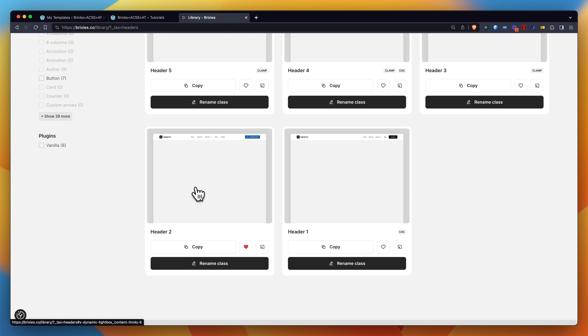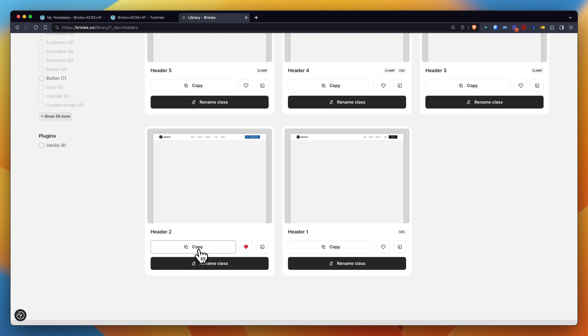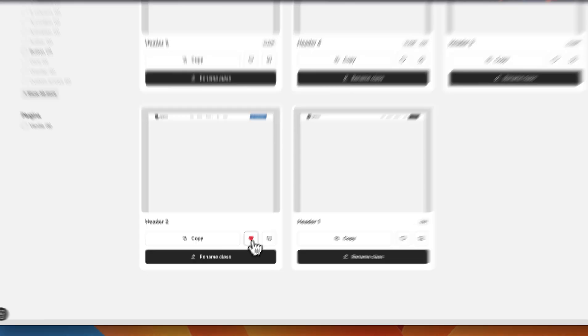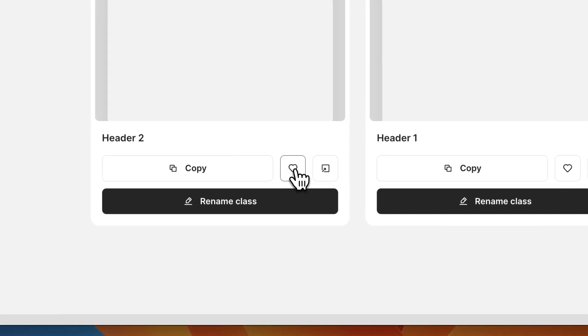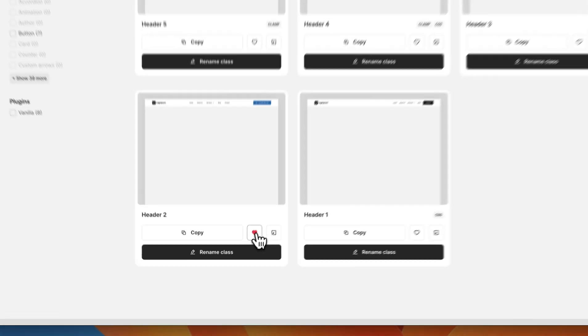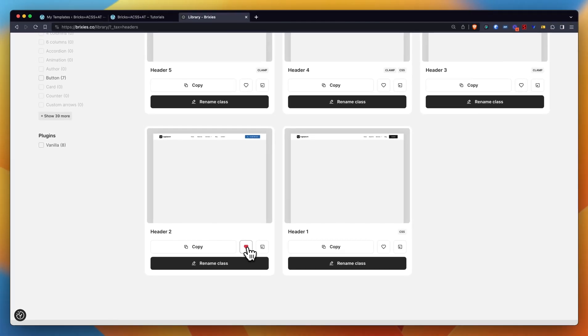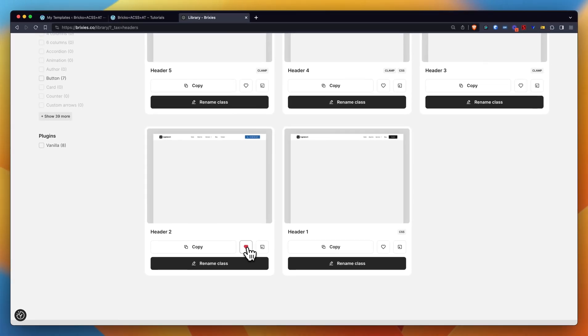Then you get a copy button which will allow you to straight away copy the JSON code as it is and paste it straight in your Bricks Builder canvas. You could with this button here remove or add a layout to your list of favorites.